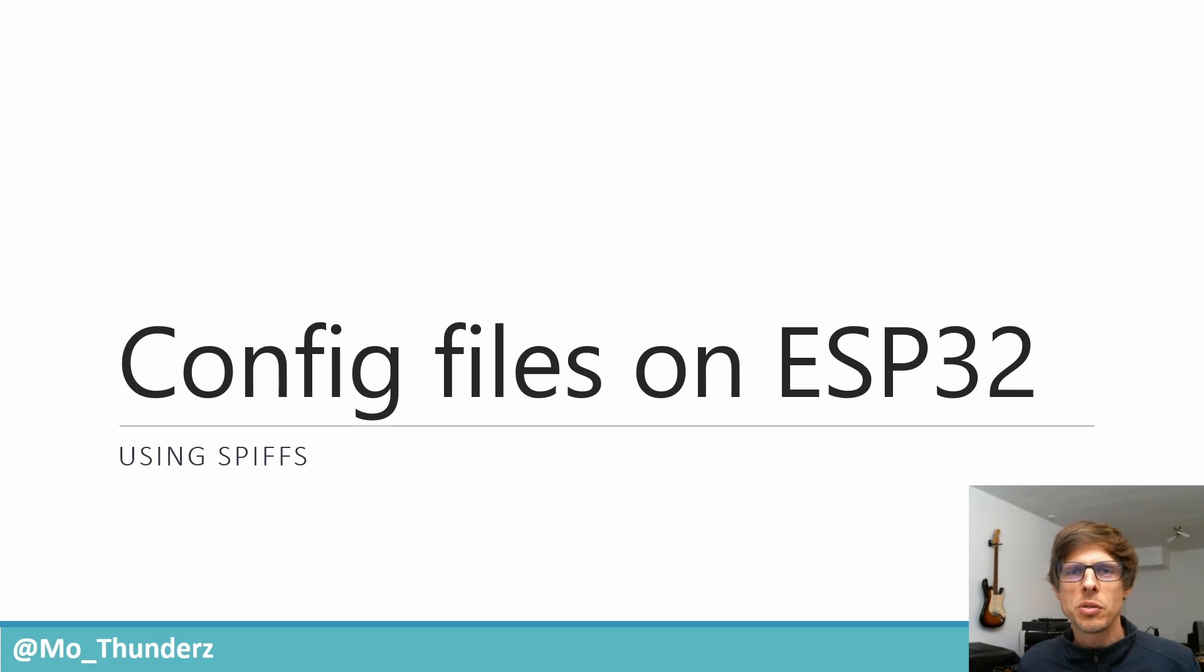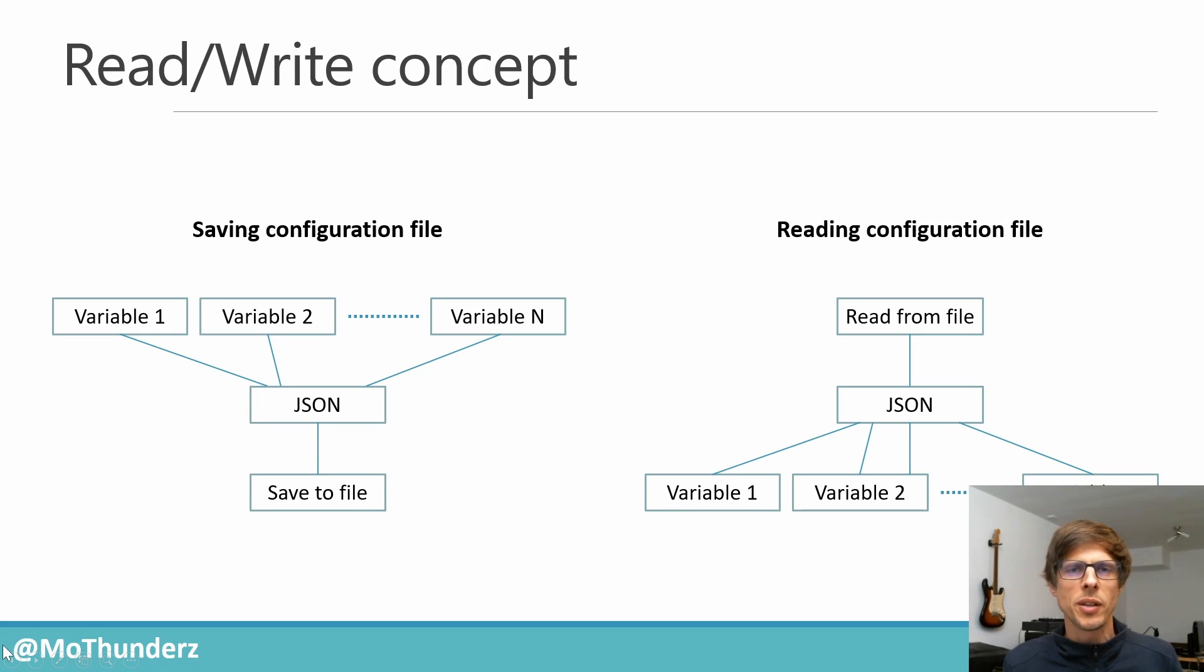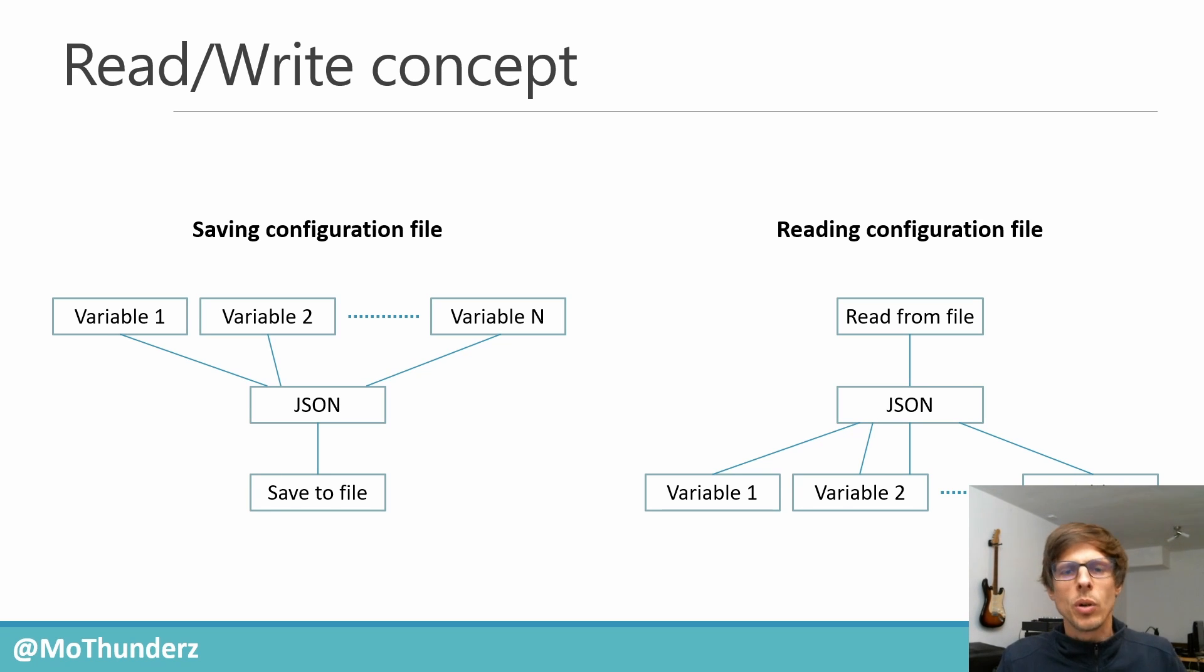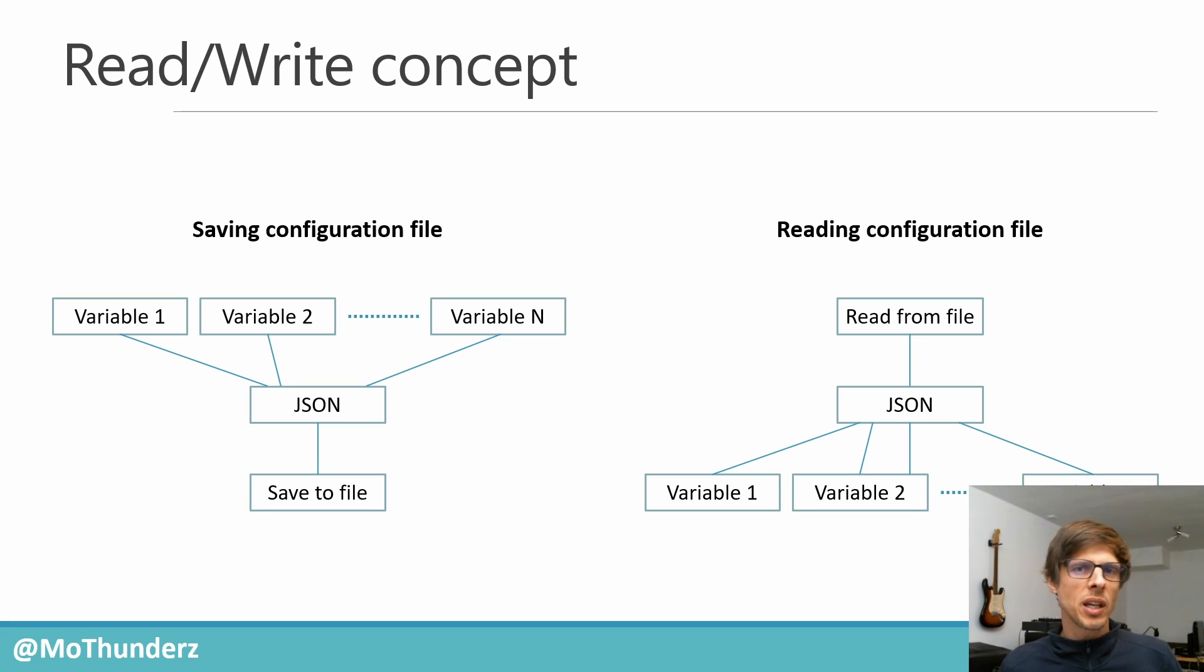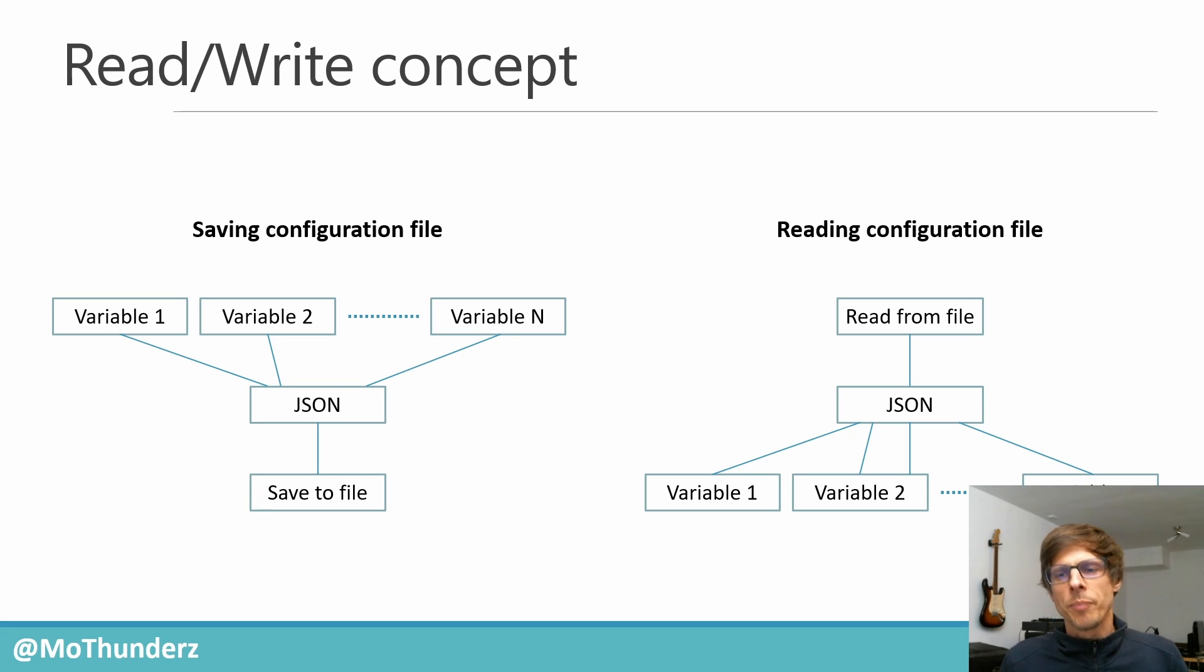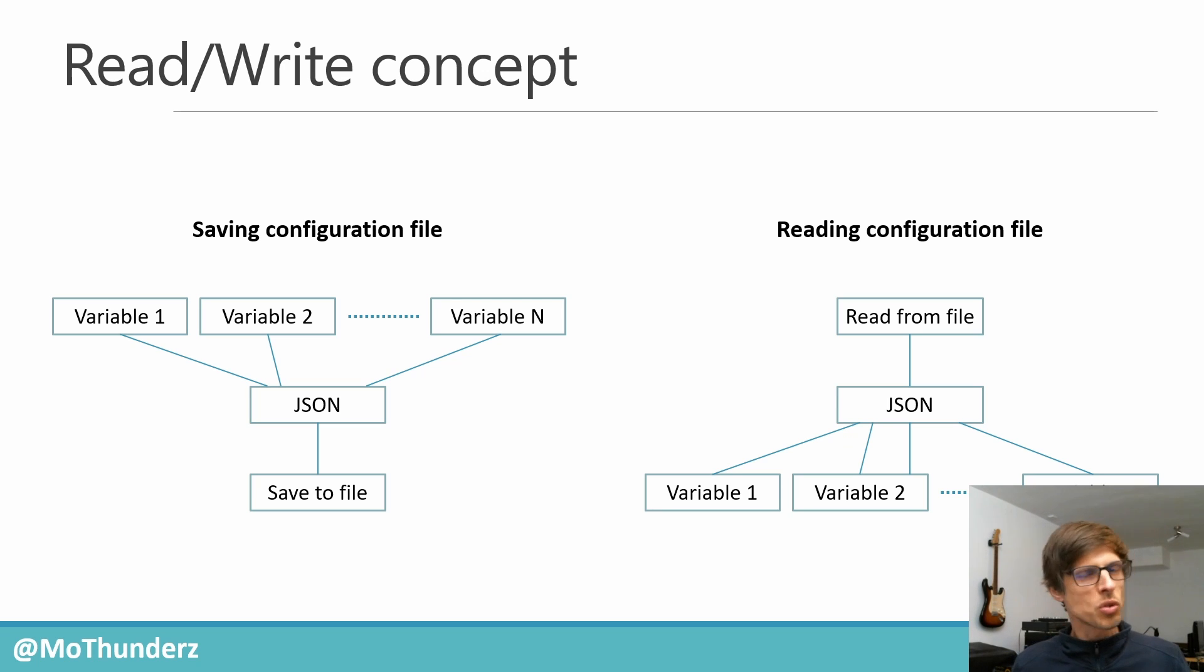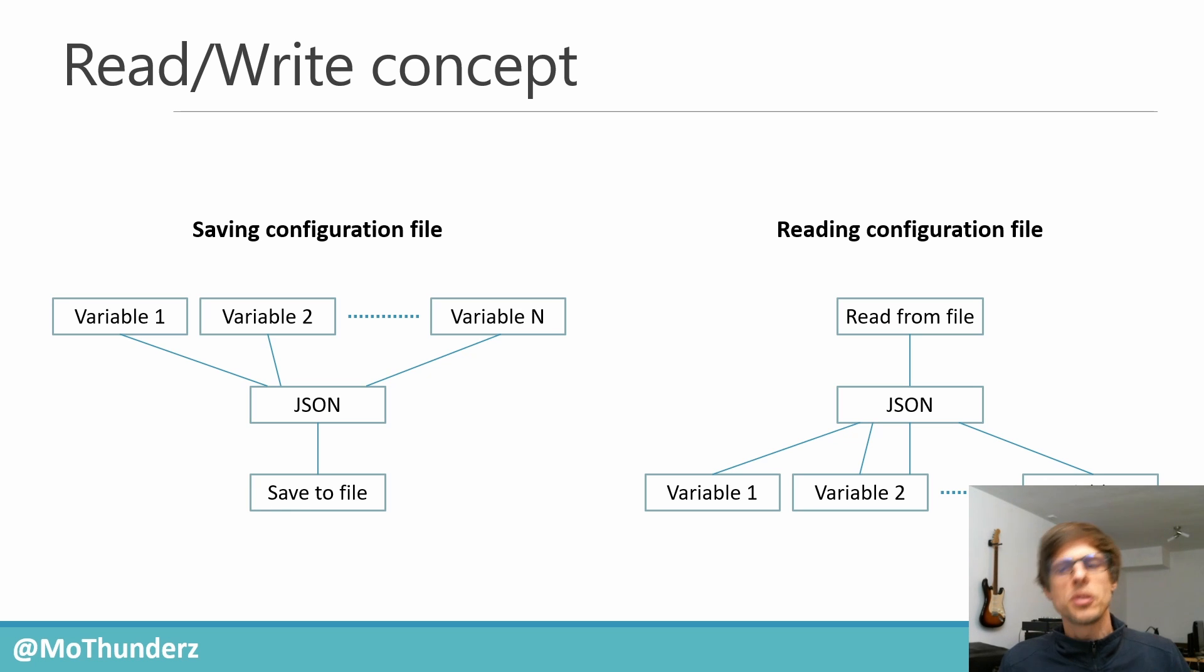So that's what we're going to do today. We're going to store some information on that device. We'll have a couple of variables, combine those variables in a JSON string, and then save it to a file on the internal SD card, the SPIFFS. Similarly, I'll show you how to read from that file and interpret that JSON string so that we get back the individual variables.